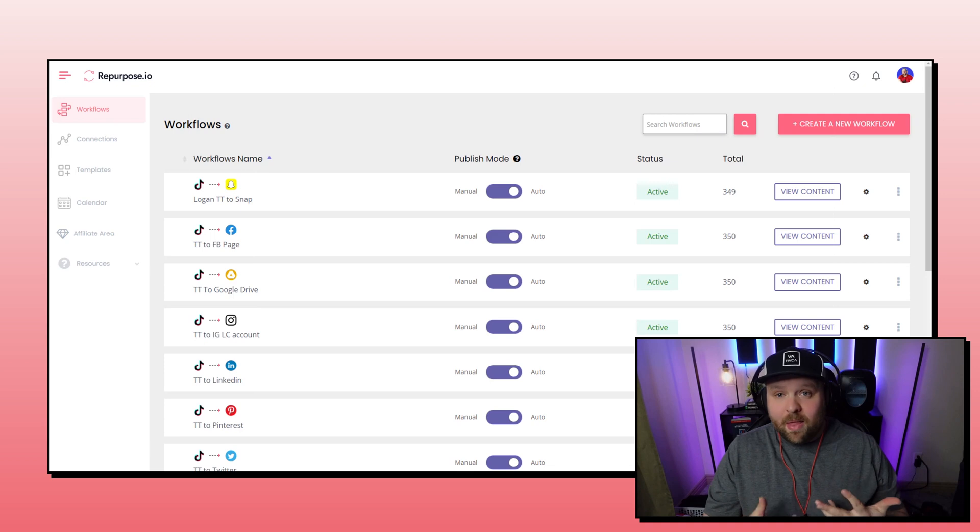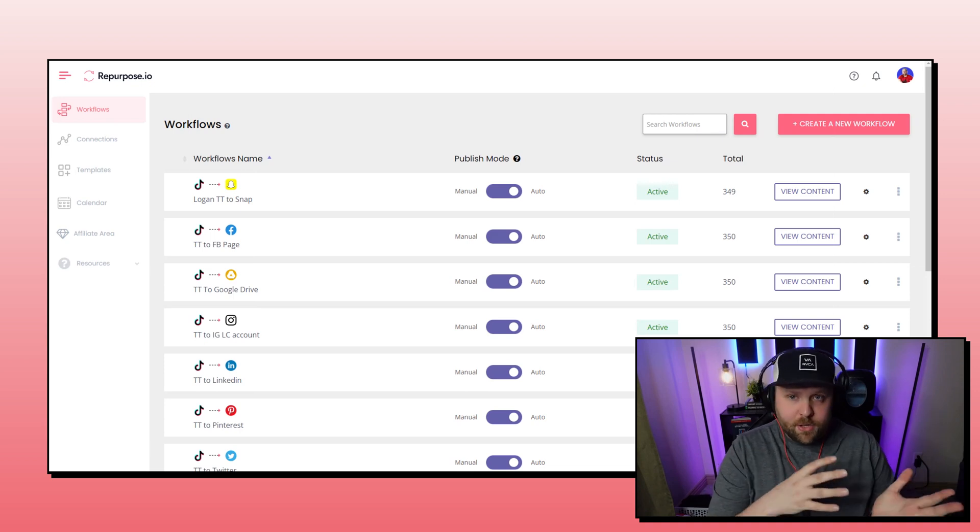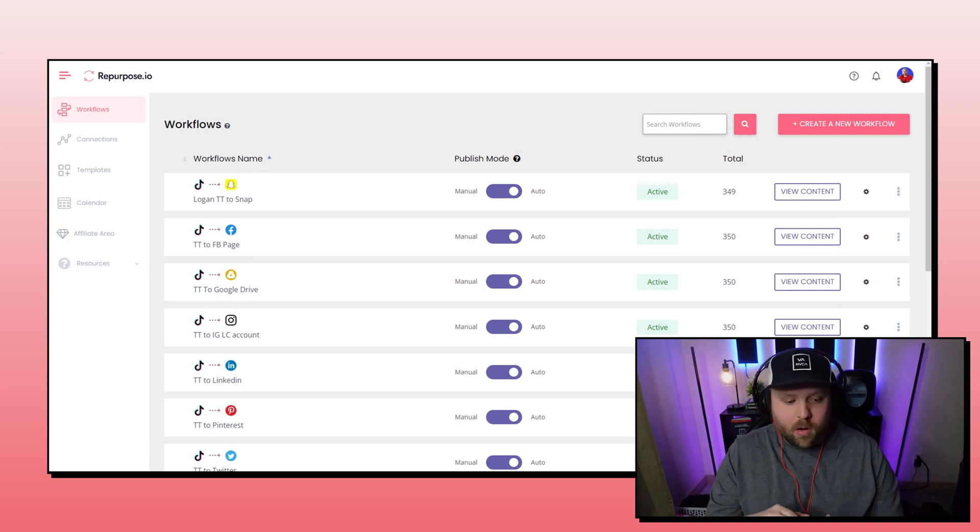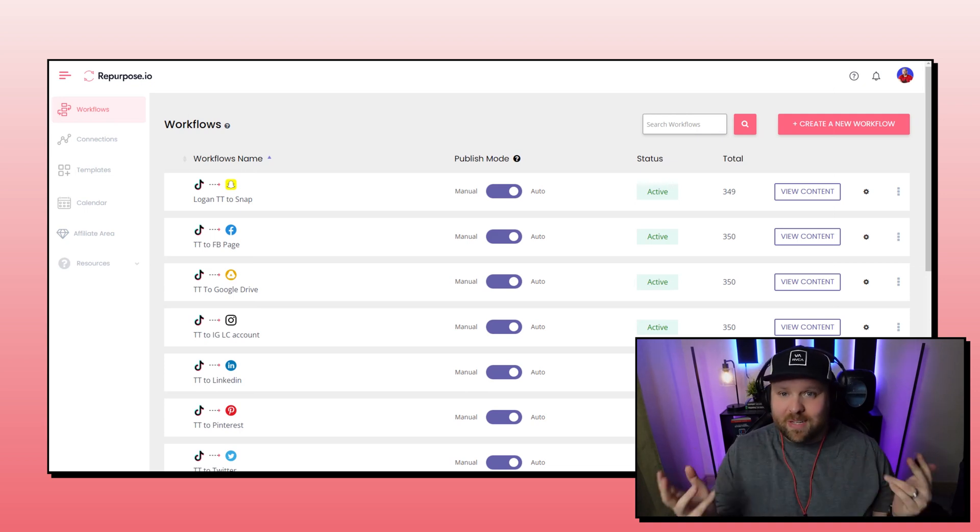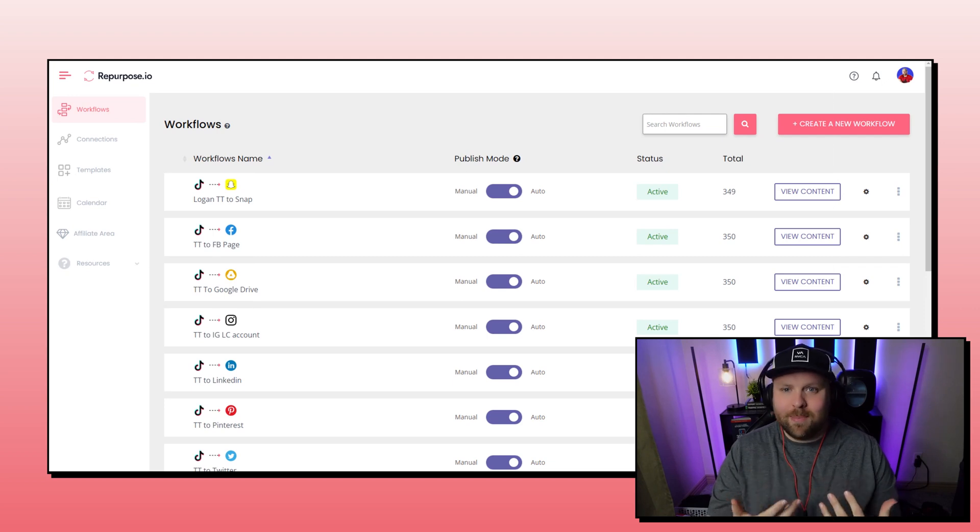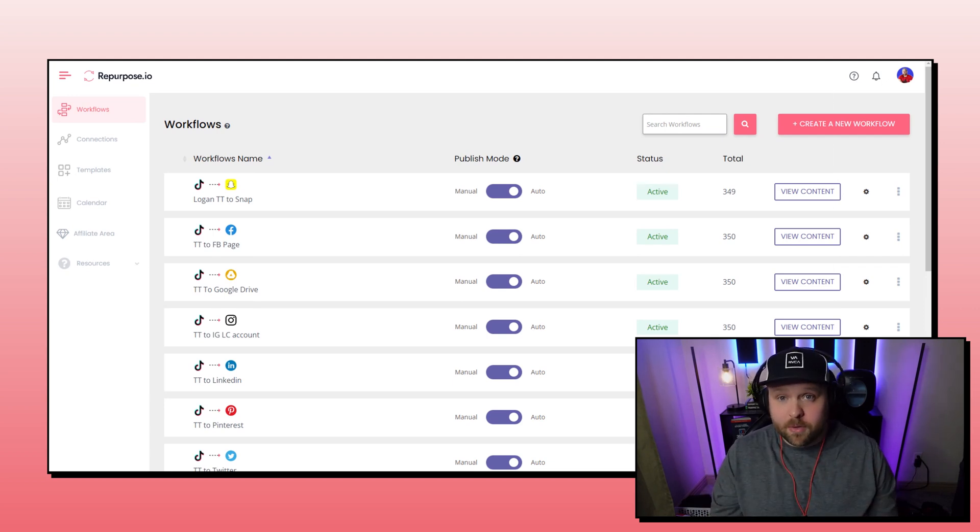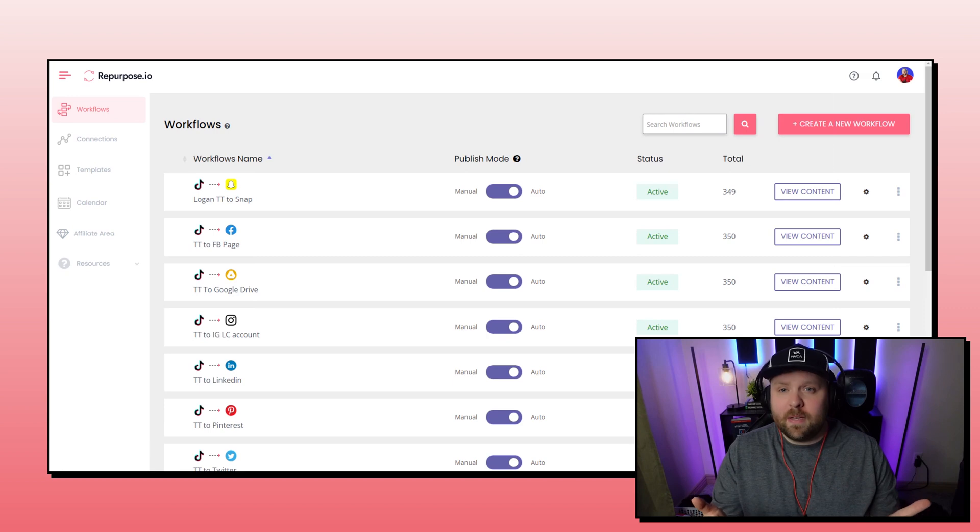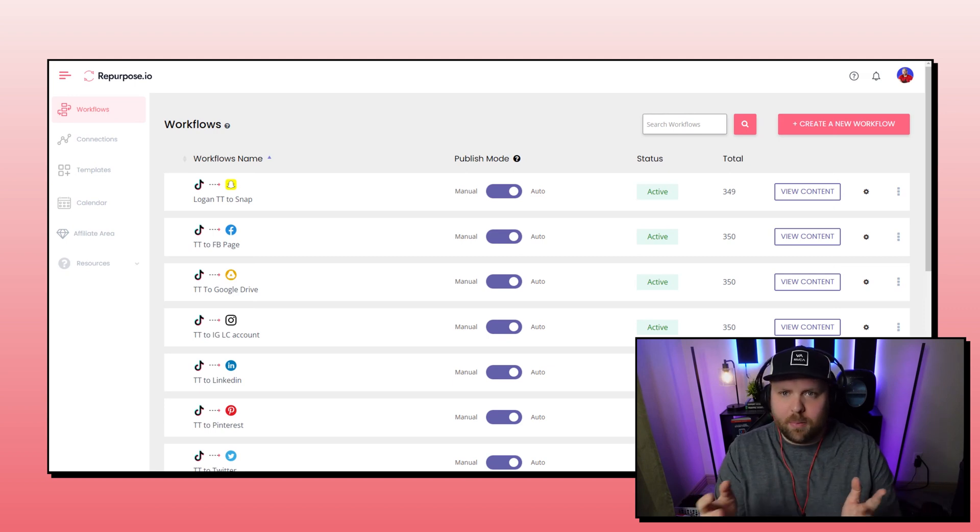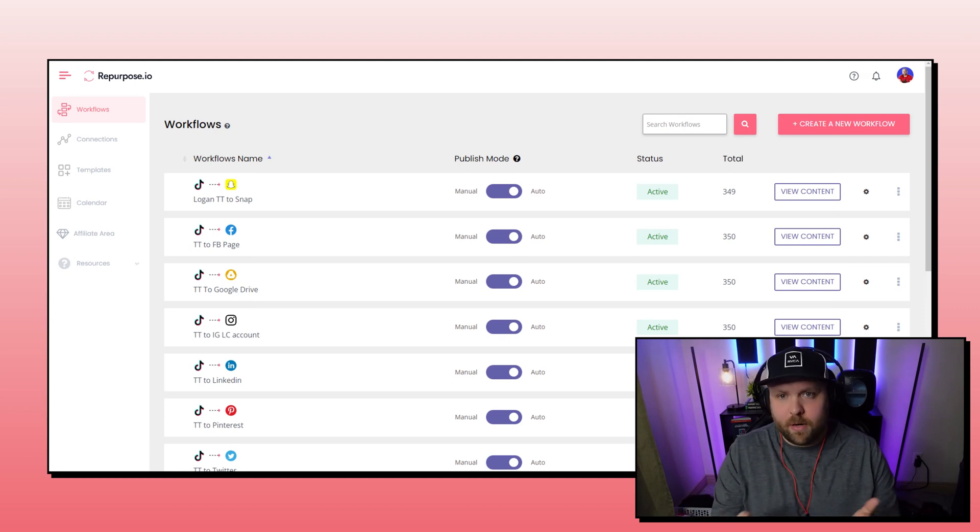So now that you have your intro and outro, whether you did it yourself or whether you use a different software, I want to show you how simple it is to add an intro and outro to any of your workflows.